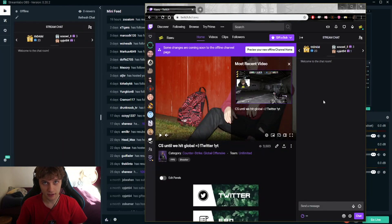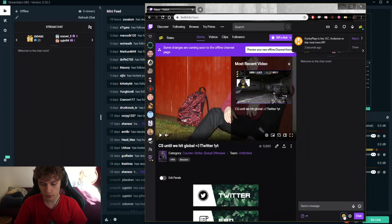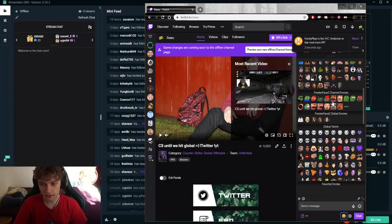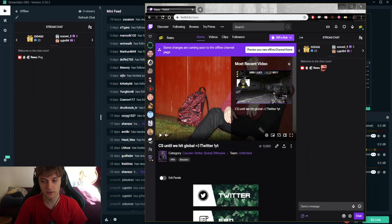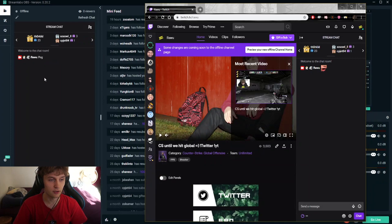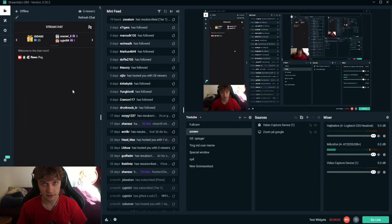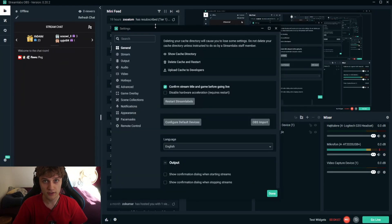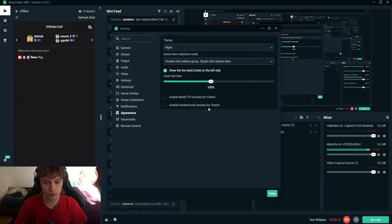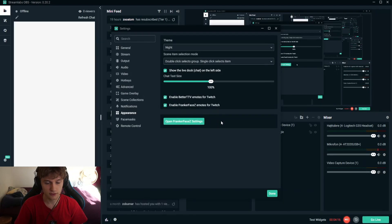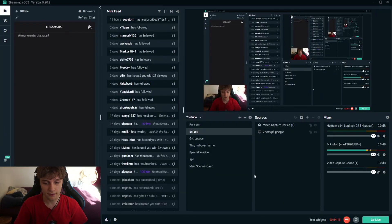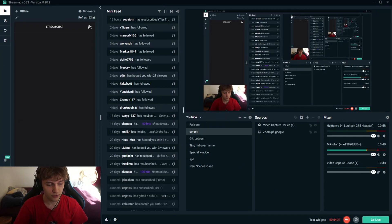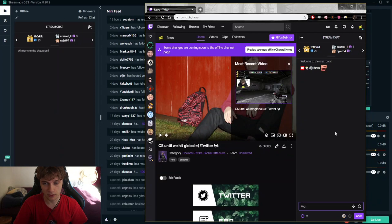Now I'm going to show you how to enable it in StreamLabs. First of all, I'm going to try to post an emote from FrankerFaceZ called Pog. As you can see, this is how it looks with BetterTwitchTV and this is what it's going to look like in your StreamLabs. To fix this, you have to press the Settings button in the bottom left corner. Now that we're in Settings, go to Appearance and then enable BetterTwitchTV Emotes for Twitch and enable FrankerFaceZ Emotes for Twitch. Now if we refresh the chat, we should be able to see emotes.